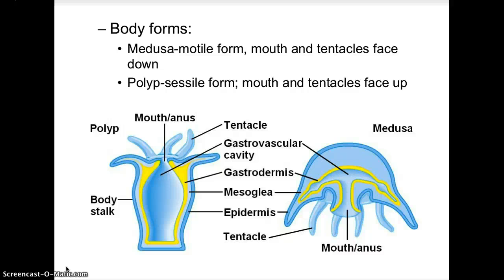The two types of body forms in cnidarians are the medusa and the polyp. The medusa form is the motile form — when in the medusa form, as seen in the true jellyfish, the mouth and tentacles face down. The polyp form, which is typical of a sea anemone, is the sessile form, meaning it is not motile, and the mouth and tentacles face up. You can also see this in hydra.